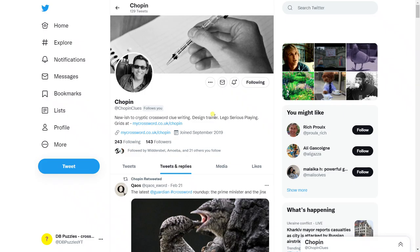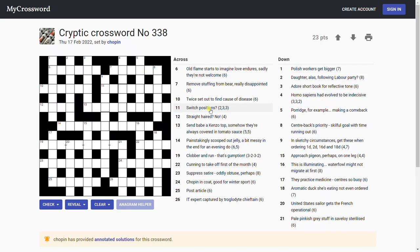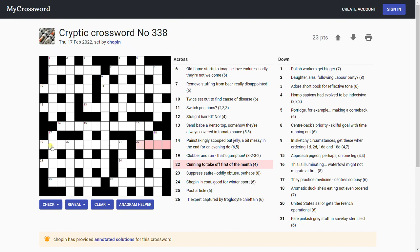Right, today's puzzle is by Chopin, who sent me this on Twitter. Whether he's the 19th century Polish composer back from the dead, I don't know. Well let's hope there's not too much about his music in here.